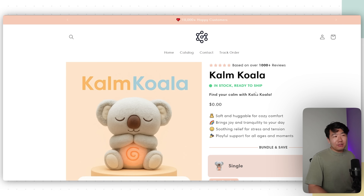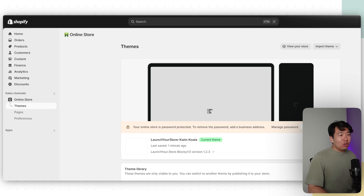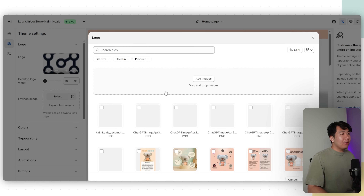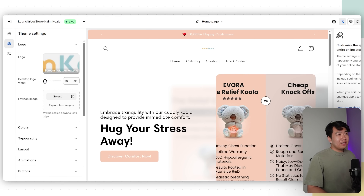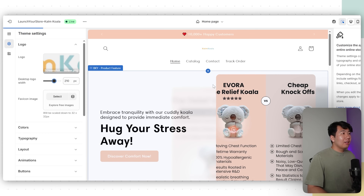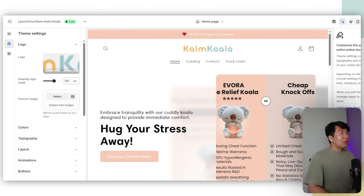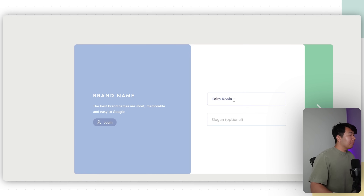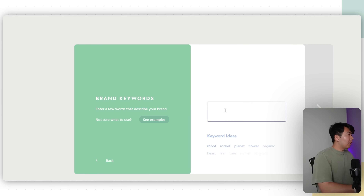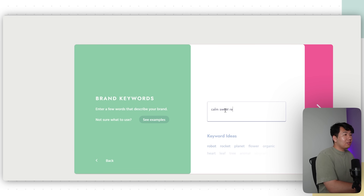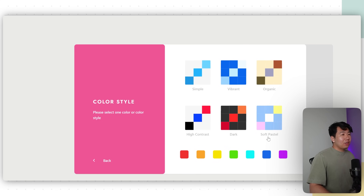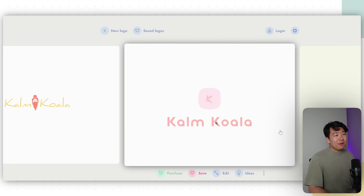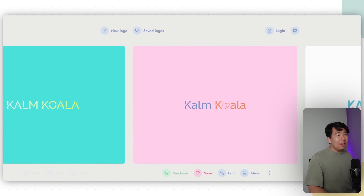Now, some small things to change before launching. Number one: the logo. Go back to your theme editor, click Customize, click Theme Settings, click Logo, change it out, and upload your own logo from the library. To make a logo, go to brandmark.io — click Create My Logo, enter your brand name like 'Calm Koala,' add keyword ideas like calm, sweet, relaxation, choose your color style like soft pastel, and generate logo variations. Choose the one that looks best for your business.